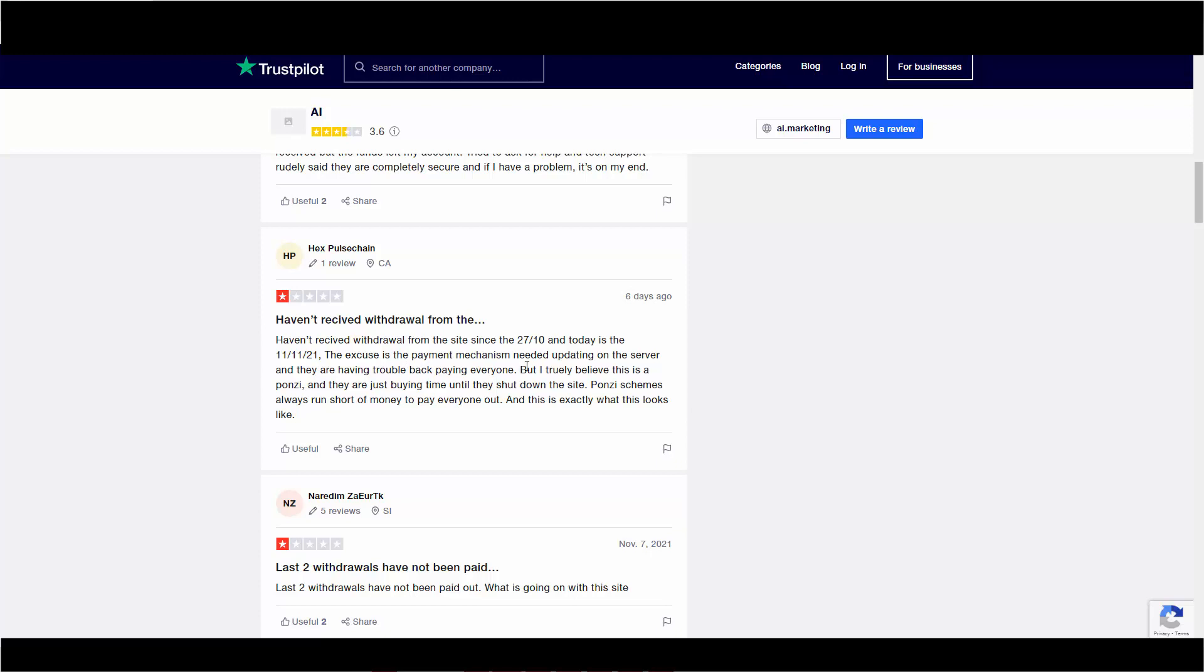Haven't received withdrawal from the site since 27/10. So it's October 27th, and today is November 11th. Excuses, the payment mechanism needs updated on the server, and they are having trouble back paying everyone. But I truly believe this is a Ponzi, and they are just buying time until they shut the site down. Ponzi schemes always run short of money to pay everyone out, and this is exactly what this looks like.